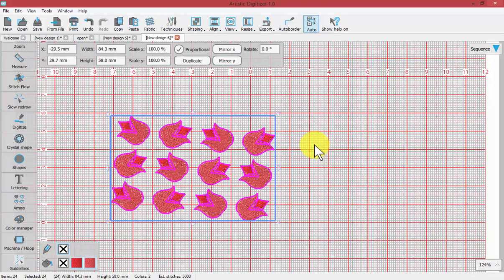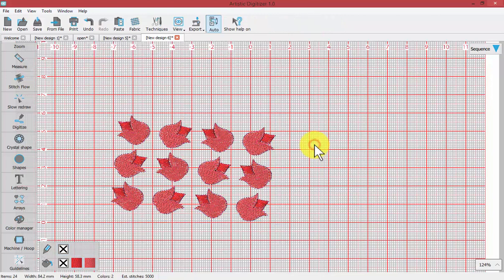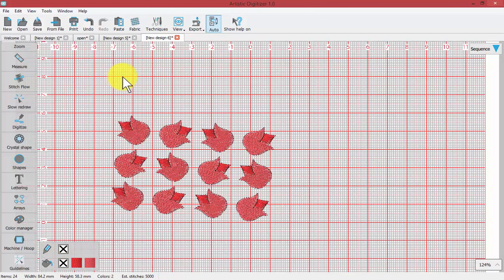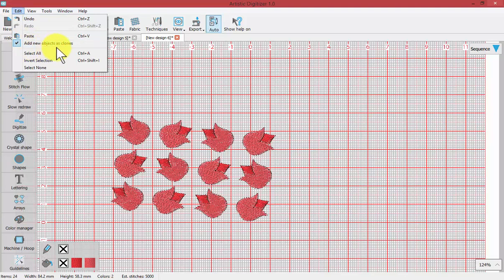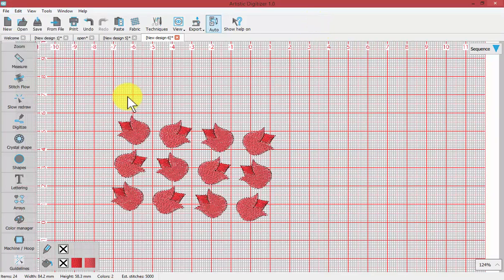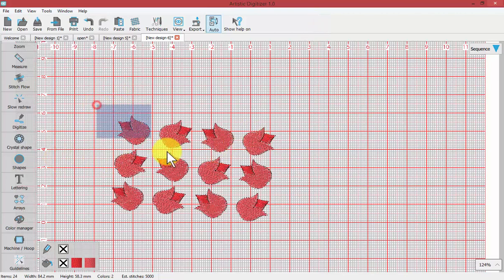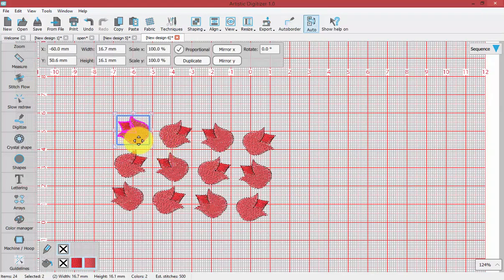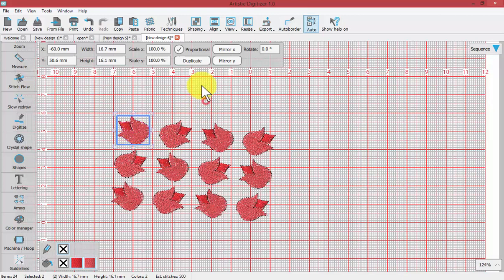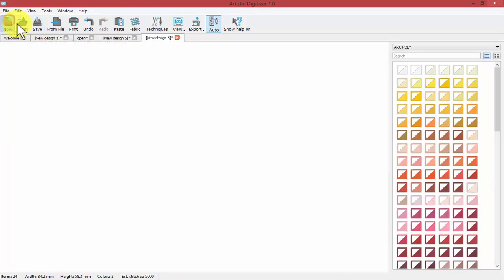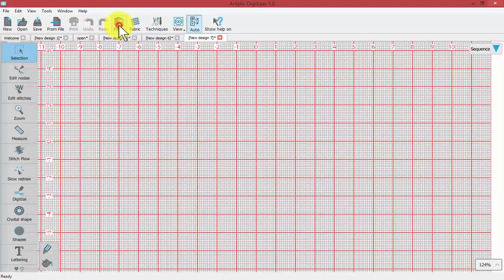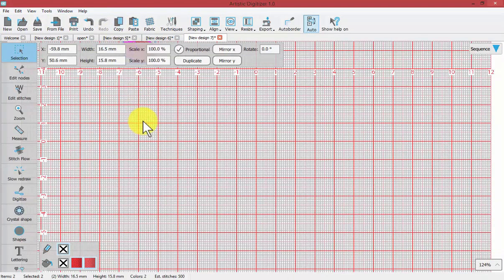Something else I should point out about arrays is that they can be combined with the use of clone. When I look under the edit drop-down menu, I have an option that says add new objects as clones and it's turned on. Perhaps I'll select one of these. Let's start a new window for this and paste it in.